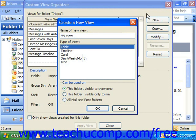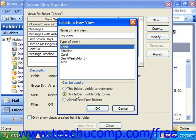You can select the type of view that you would like. Usually Table is the one used for email. Then you select who can access it: just this folder visible to everyone, this folder visible only to you, or all mail and post folders. You would make your selection and click OK.